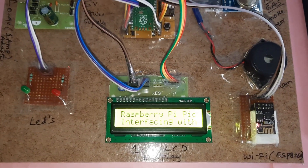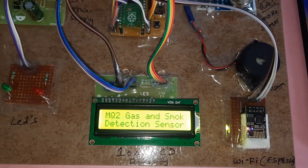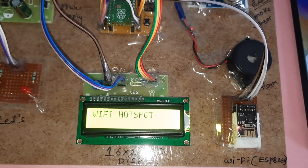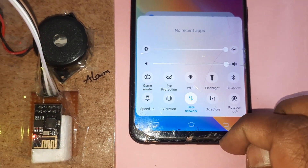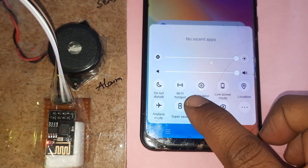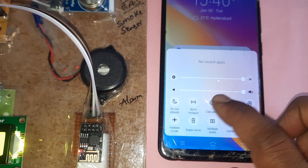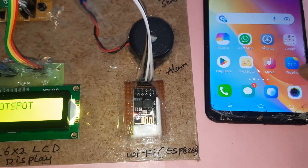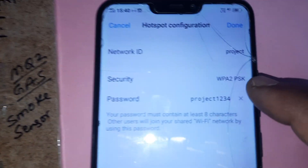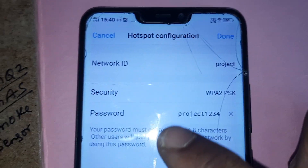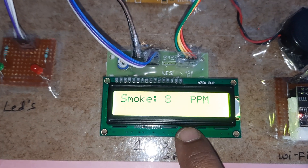The project title is Raspberry Pi Pico MQ2 gas and smoke sensor detection with Wi-Fi module. On the mobile phone, first you have to enable mobile data and Wi-Fi hotspot. The Wi-Fi hotspot SSID is 'project' and the password is 'project1234' with no spaces.